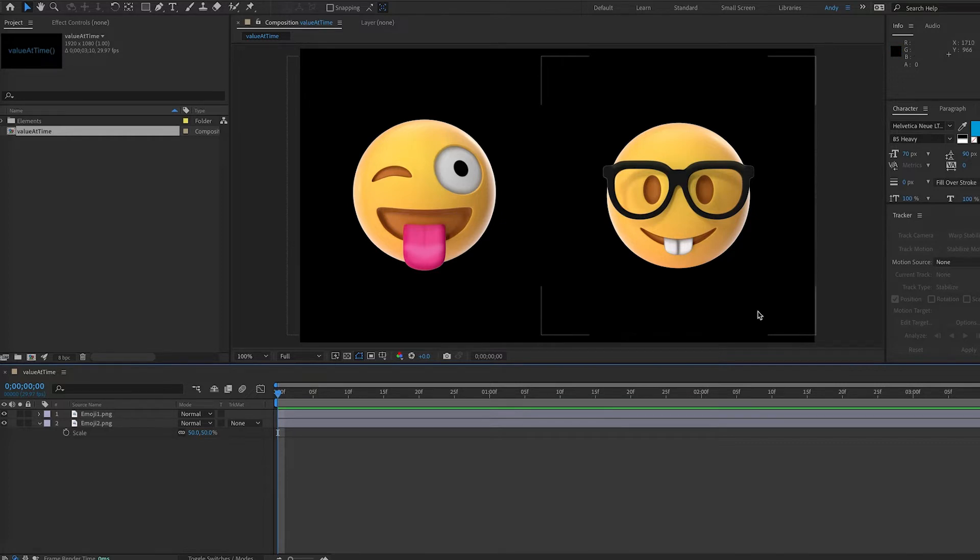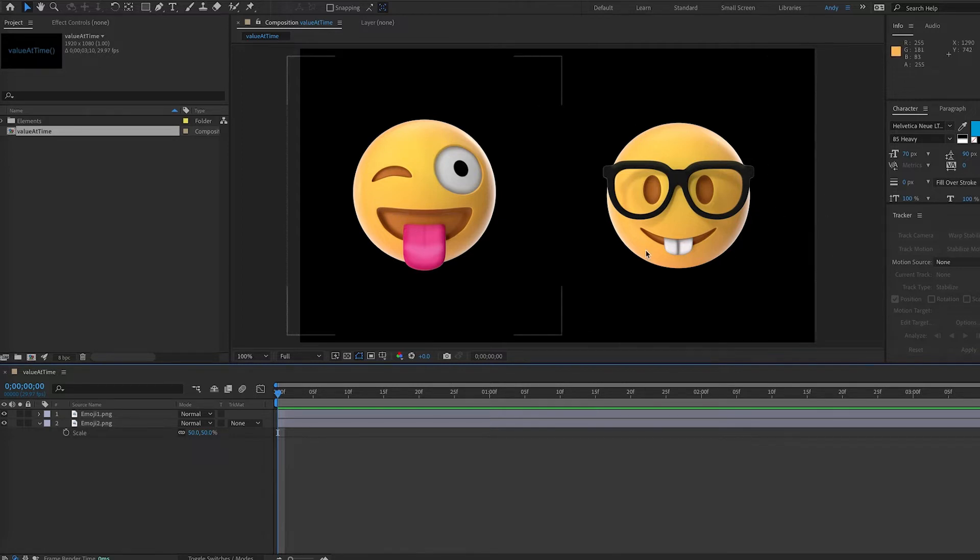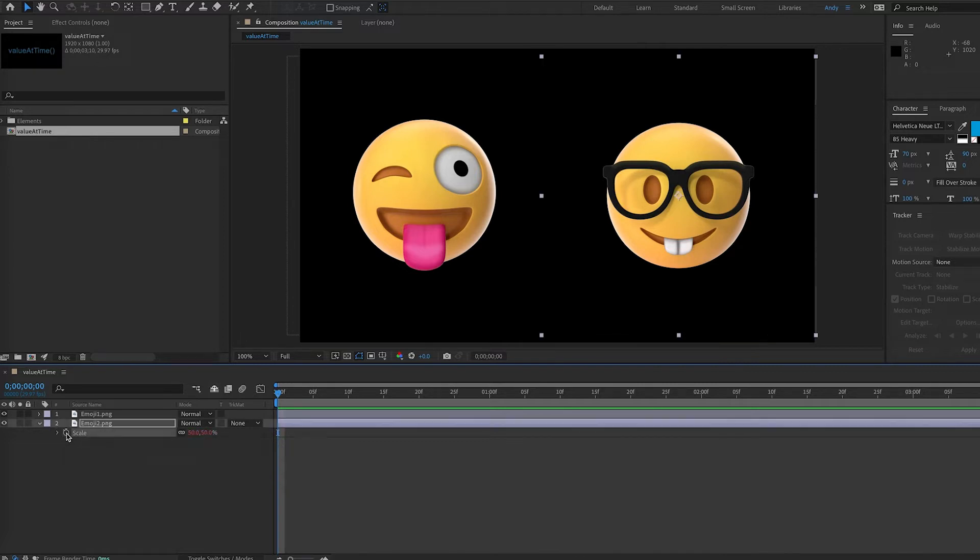So the first thing we want to do is add an expression to Emoji Layer 2's scale property. So we will alt-click or option-click on Mac, the stopwatch for scale for Emoji 2, and now we can write an expression.